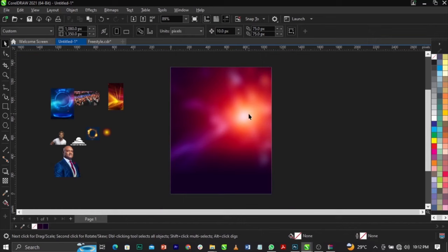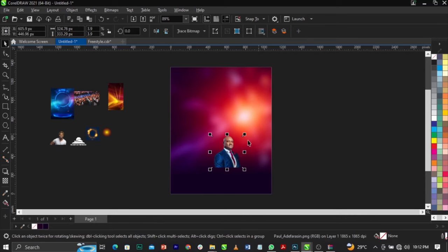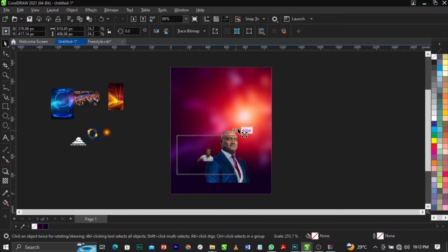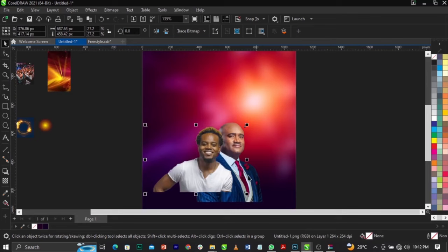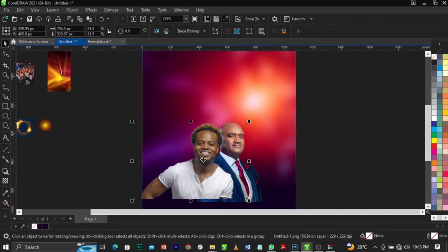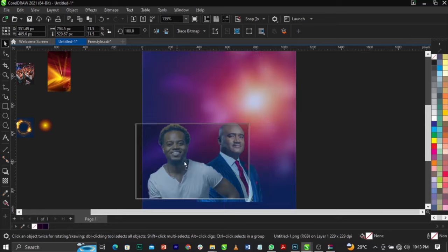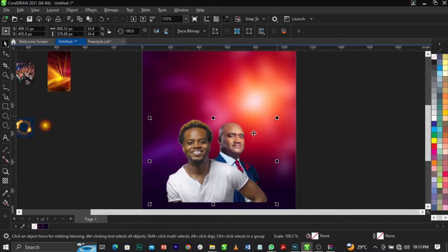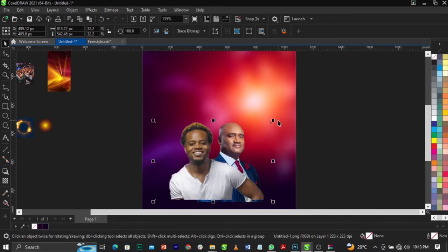Now bring in another image, scale it up, then bring in another one and scale it up as well. Use the Mirror tool to flip this one to the right, then bring it down and scale it up. This is what we have so far.